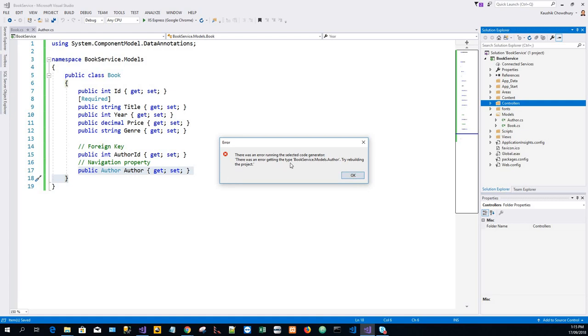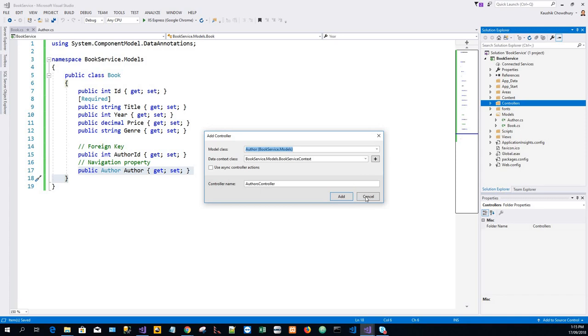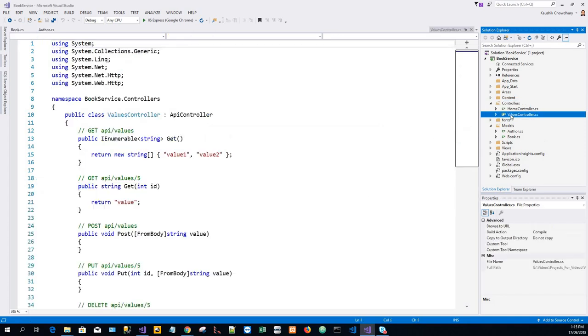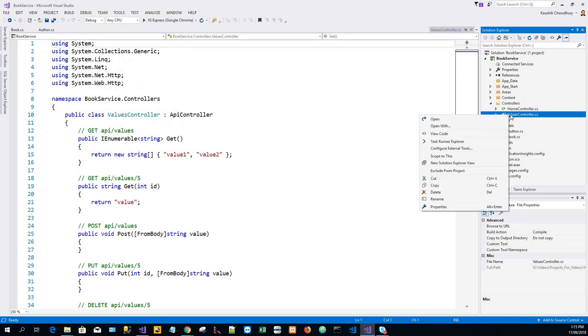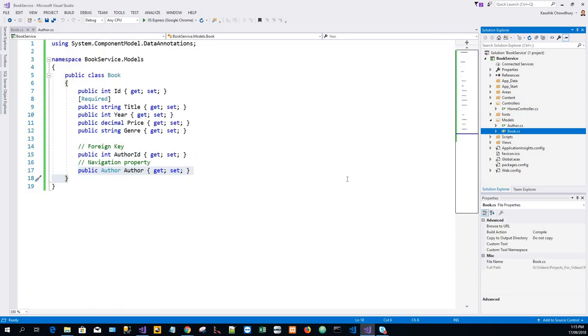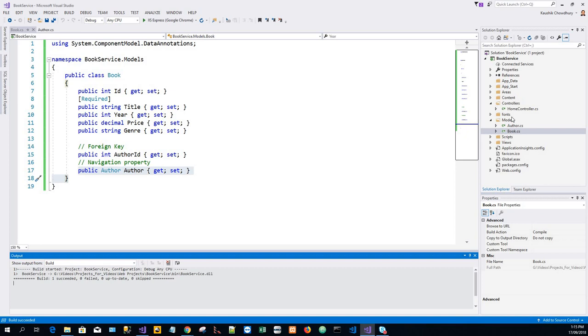There was an error getting the type BookService.Models. Try rebuilding the project. So we'll have to click on Cancel, and before that I will just delete the Values controller. I forgot to tell you in the first step. Then Ctrl+Shift+B to build it. The build has succeeded.